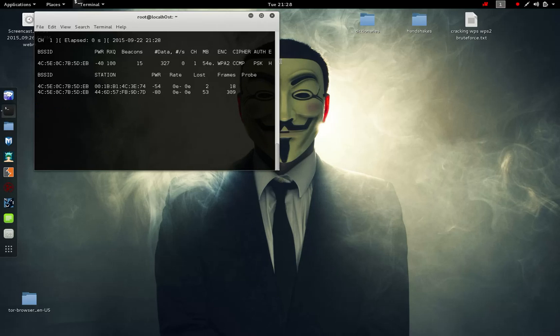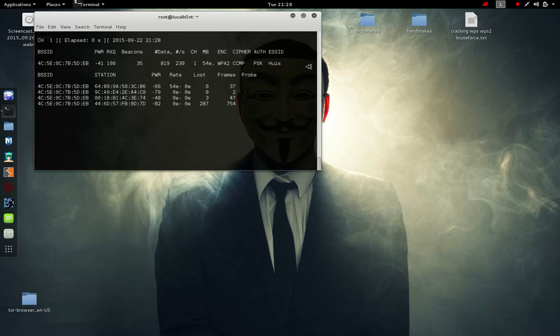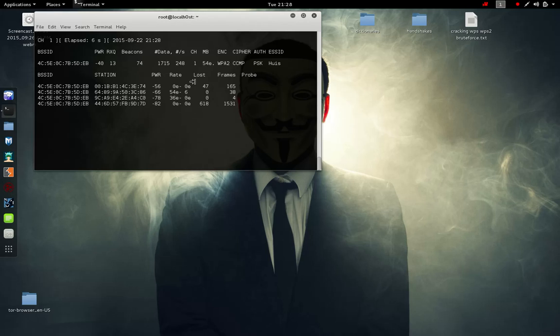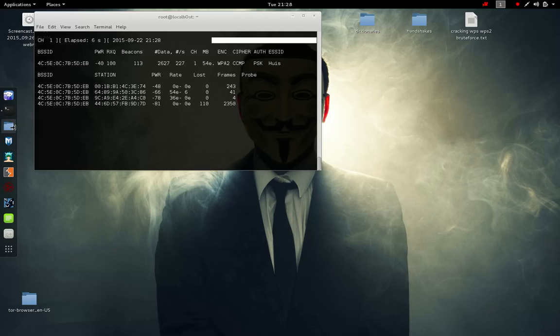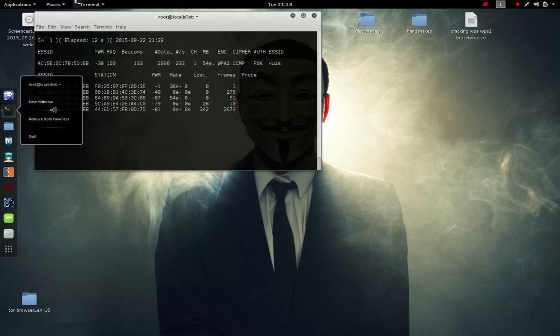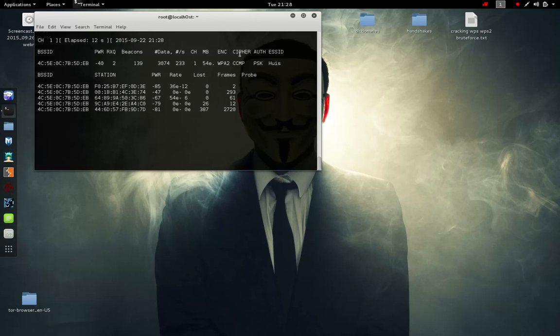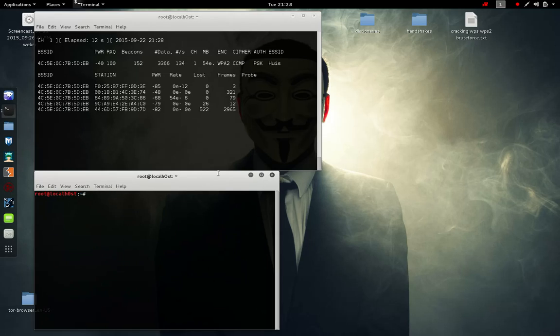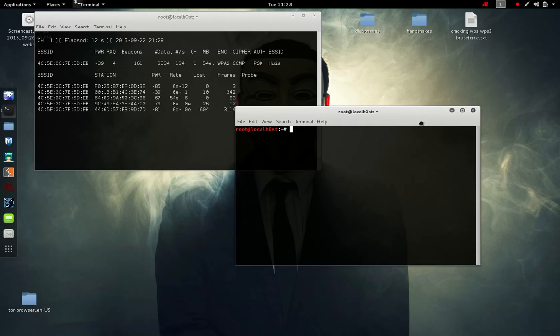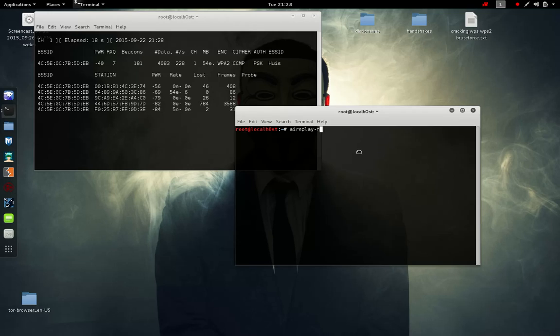This is going to run an active session now with all the clients connected to it. If someone disconnects and reconnects, it's going to capture automatically the four-way handshake at the top. As you can see it's not capturing anything, so we need to throw them off to force them to reconnect.